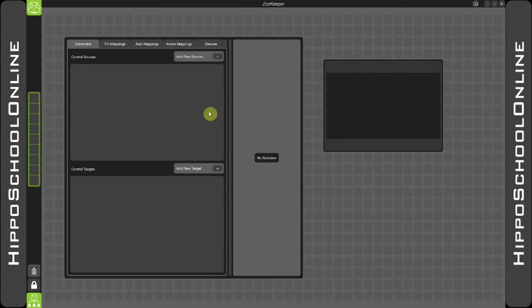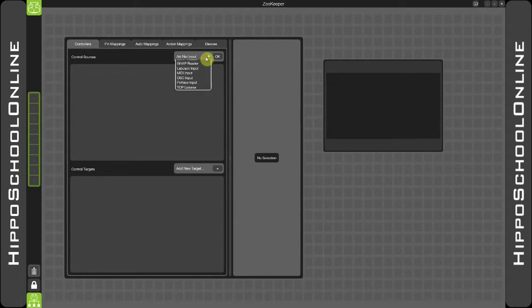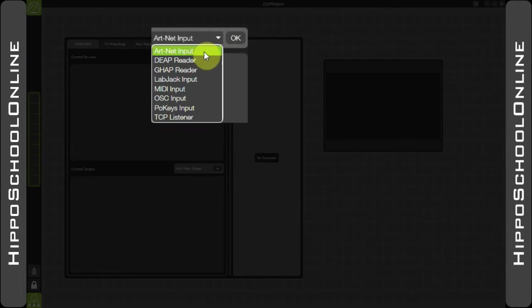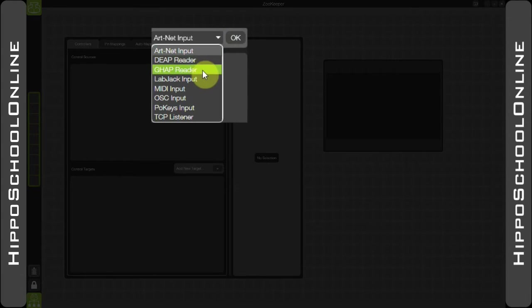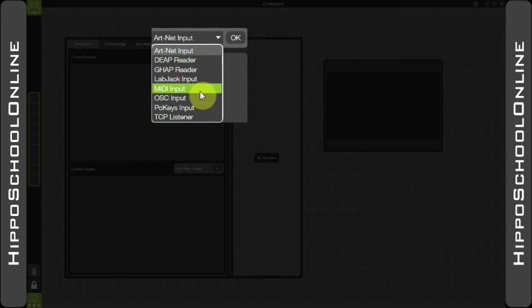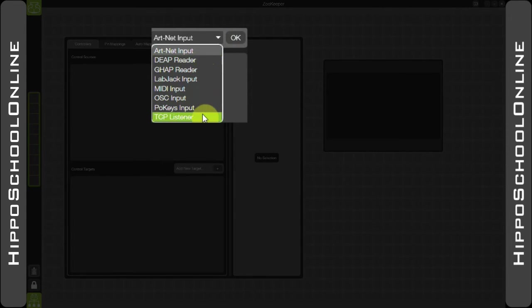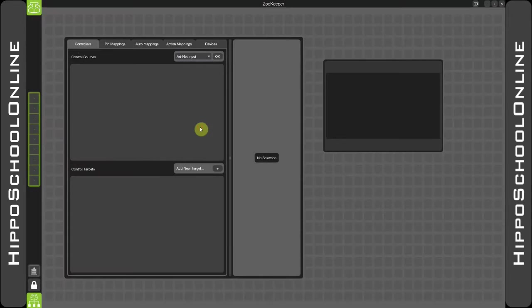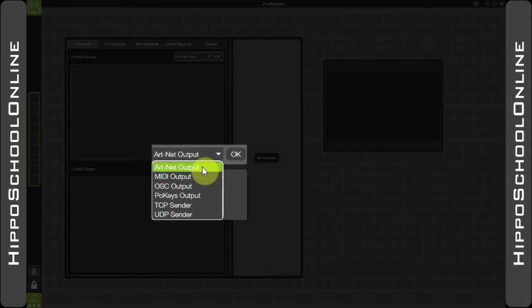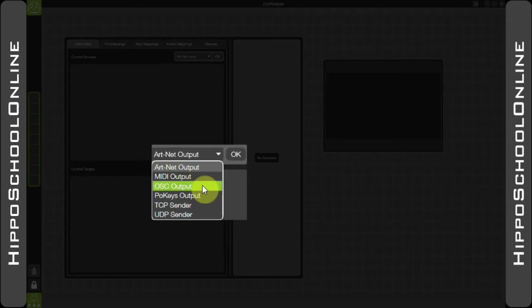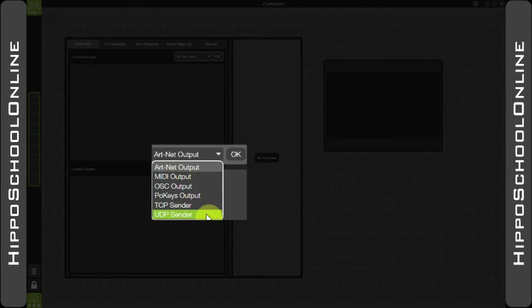Control Sources gives you the ability to select an ArtNet input, Disney Entertainment Automation Protocol, GreenHippo Automation Protocol, LabJack, MIDI, OpenSoundControl, Pokies and TCP. In the Target section, slightly different options here: ArtNet, MIDI, OpenSoundControl, Pokies output, TCP sender, and also a UDP sender as well.